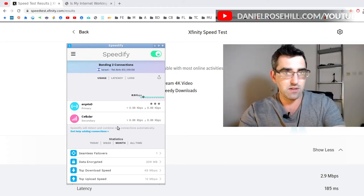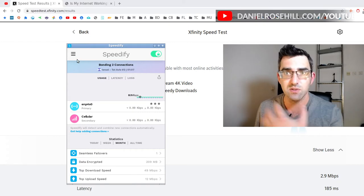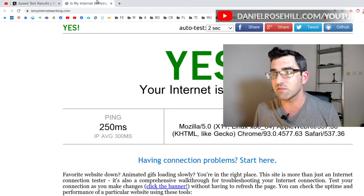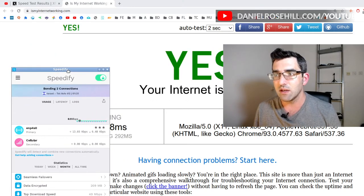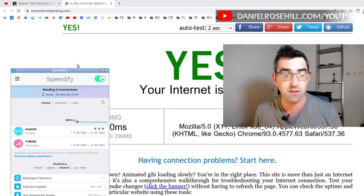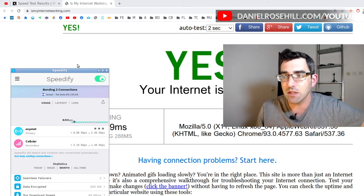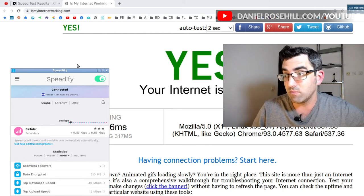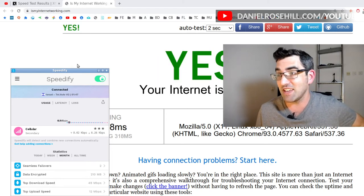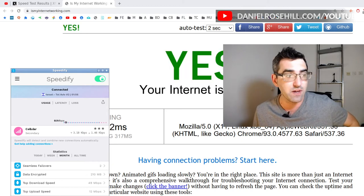I've routed my ethernet out through a switch, so I can physically pull the cable. I'm watching ismyinternetworking.com as a diagnostic tool and keeping Speedify open to observe how quickly it recognizes the ethernet loss. Three, two, one — cable is out. Ethernet is still briefly showing in Speedify, then drops to zero, and within about three seconds it has fully dropped from Speedify. The failover happened pretty much instantaneously.